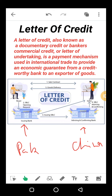Letter of credit صرف international trade کے لیے نہیں بلکہ personal use کے لیے بھی ہوتا ہے — it's used in international trade as well as for personal use۔ تو ہم letter of credit کو دو categories میں divide کر سکتے ہیں: one is for the personal use and the second one is for the international trade. Firstly ہم دیکھیں گے کہ personal letter of credit کیا ہوتا ہے۔